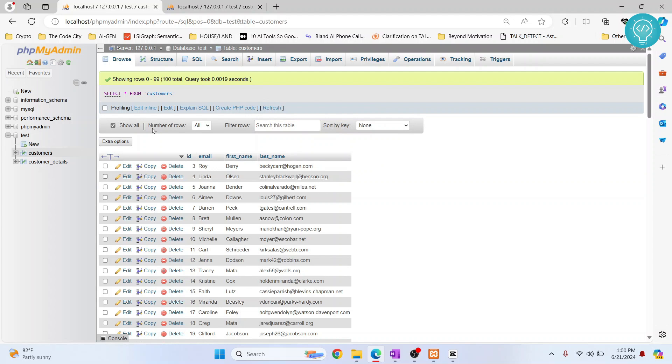Or what we do is when the parent is deleted, the child is also automatically deleted. That is another case, but we'll discuss that later. So this is how you can add foreign key in phpMyAdmin. If you have any questions, let me know in the comments below.